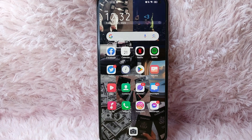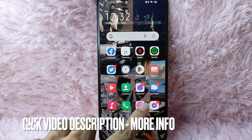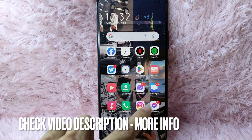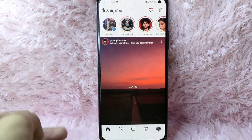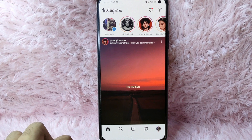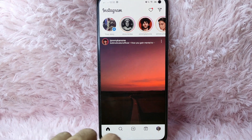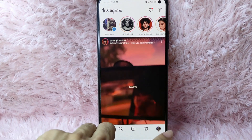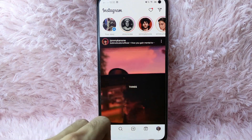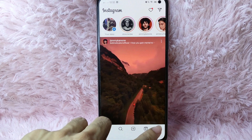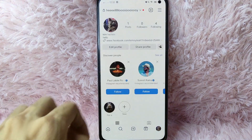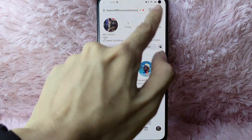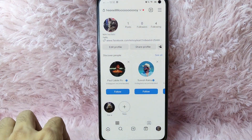First, you need to open your Instagram application. Once you open it, you'll be directed to the Instagram home page. From here, tap on your profile icon at the lower right corner of your screen. Once you tap on it, you'll see at the upper right corner of your screen the three horizontal lines.